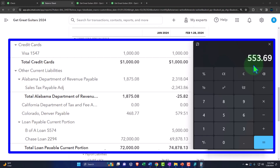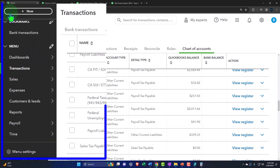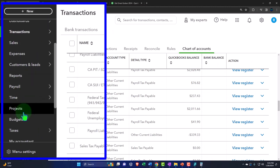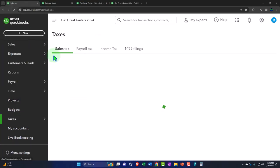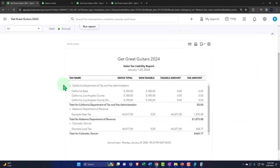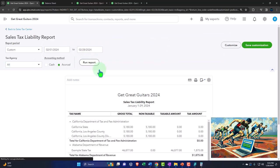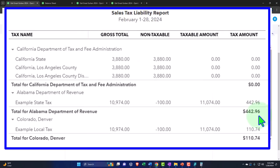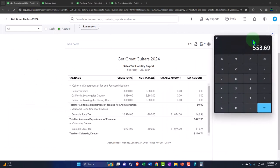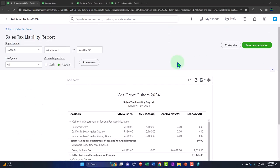Going back to the reports tab, opening the Sales Tax Liability report for 02/01/24 to 02/28/24, we now have $442.96 and $110.74 — totaling $553.70 — as the sales tax accrued in February, which confirms the balance sheet figures. That's the general idea of the sales tax process.